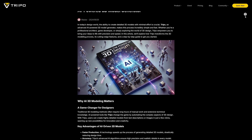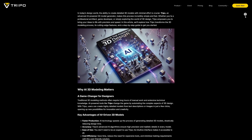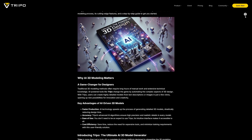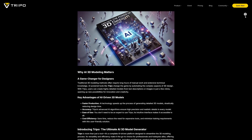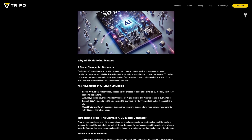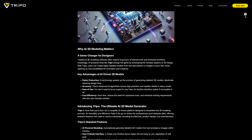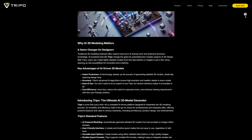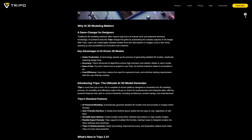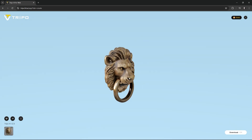Looking at the updates changelog page, there are a handful of key features added: a new parameter for post-processing, an added multi-view to model method, and a whole new version 2.0 of the algorithm. I'm not making this up — it's literally on the list.